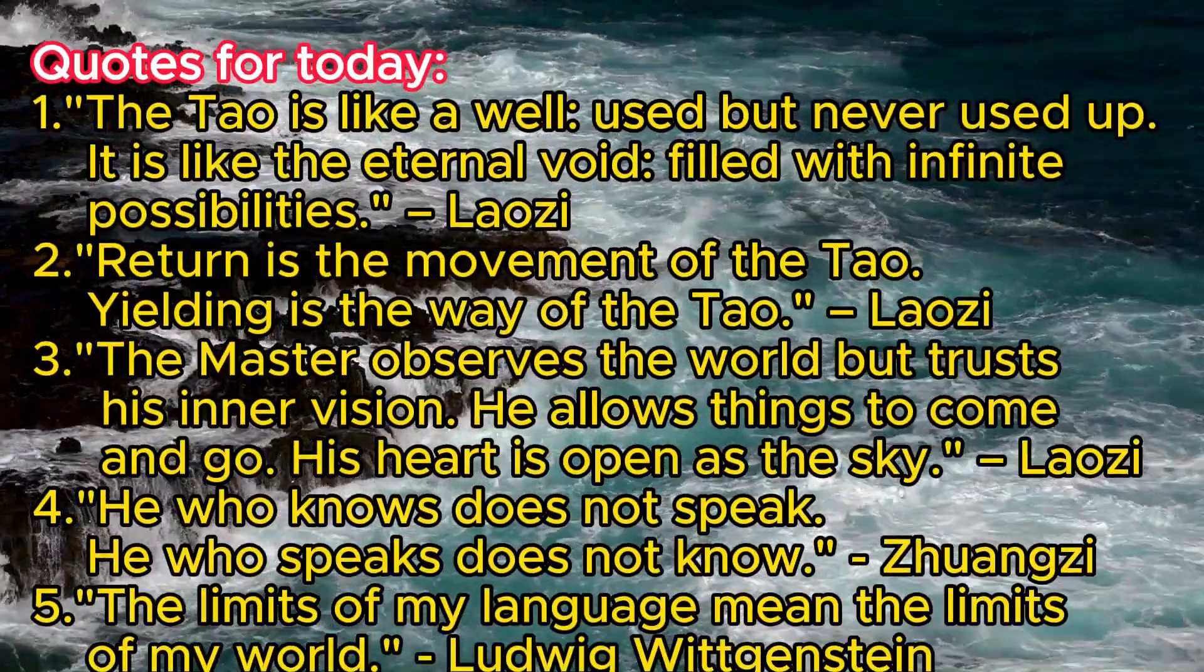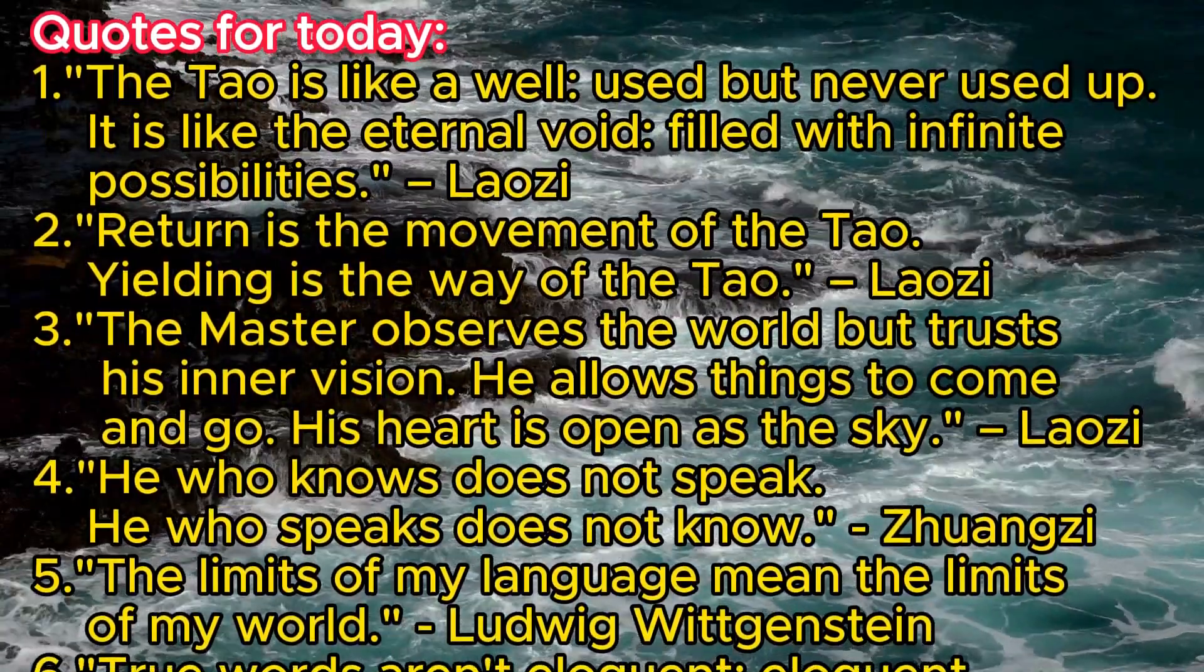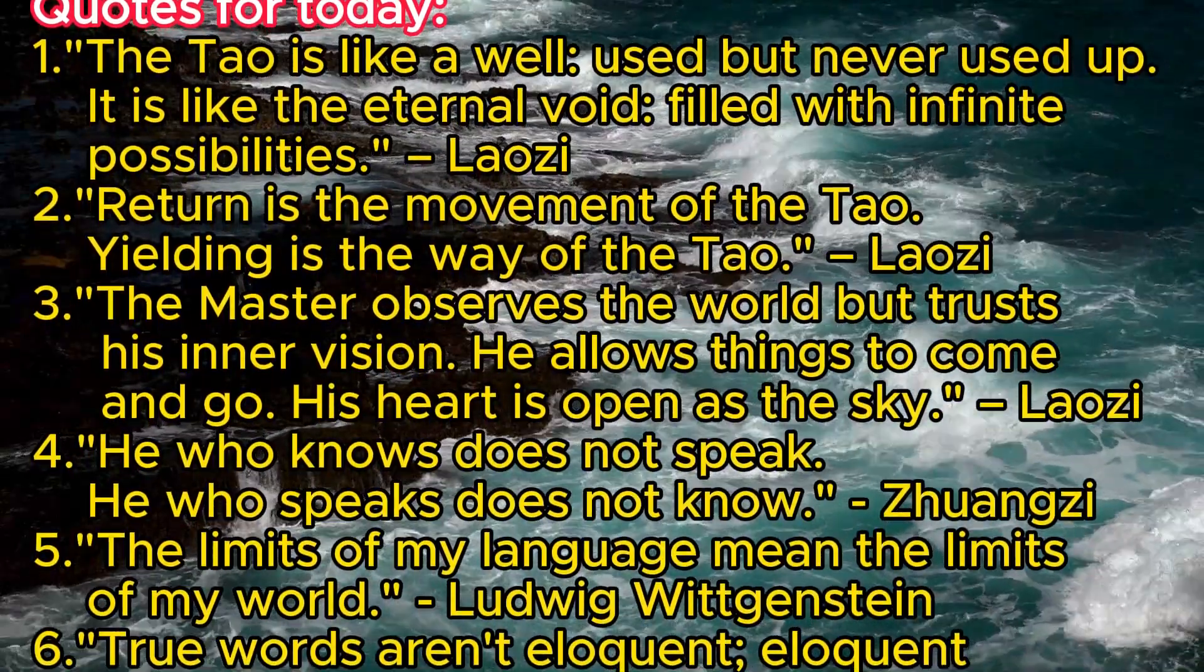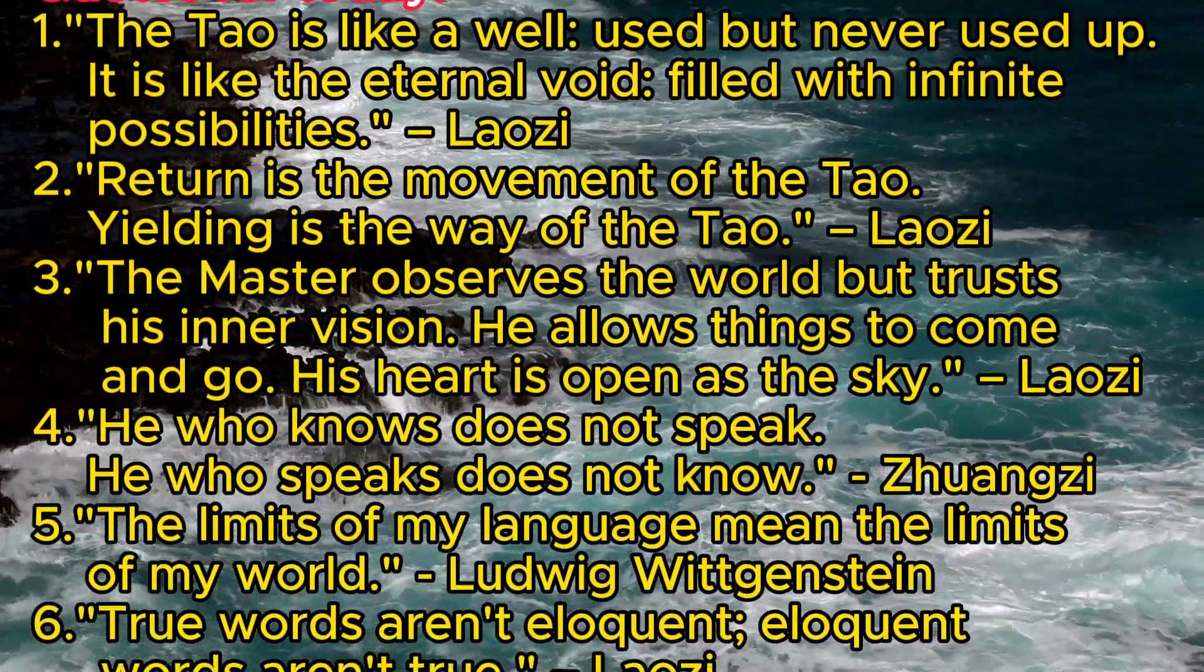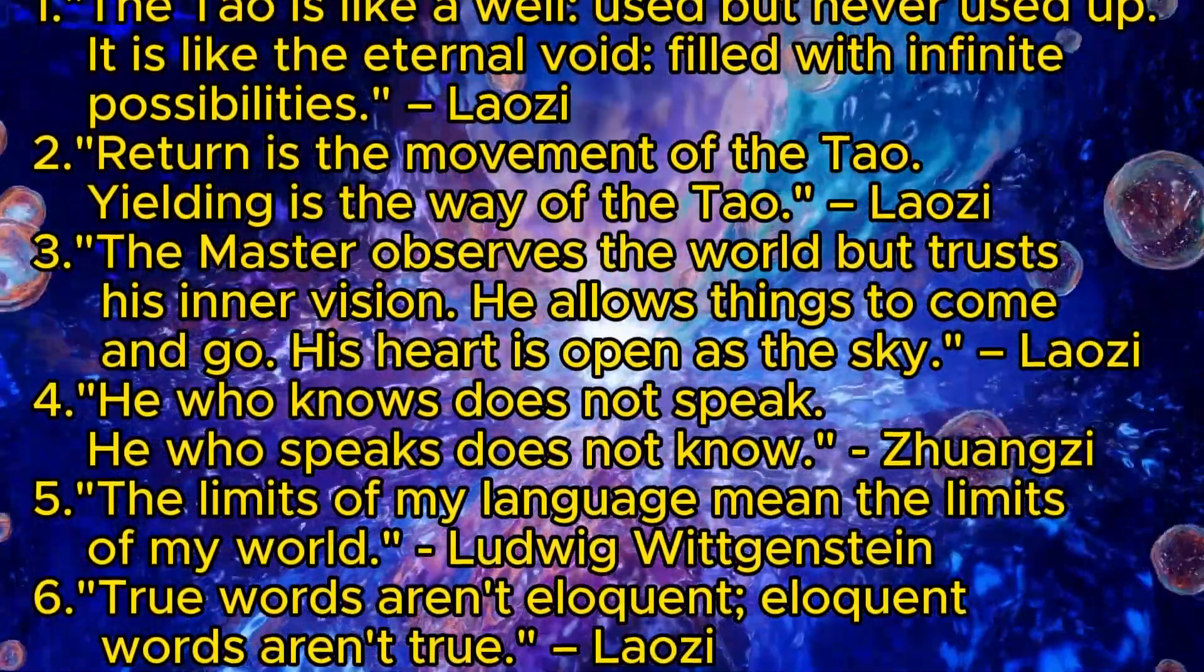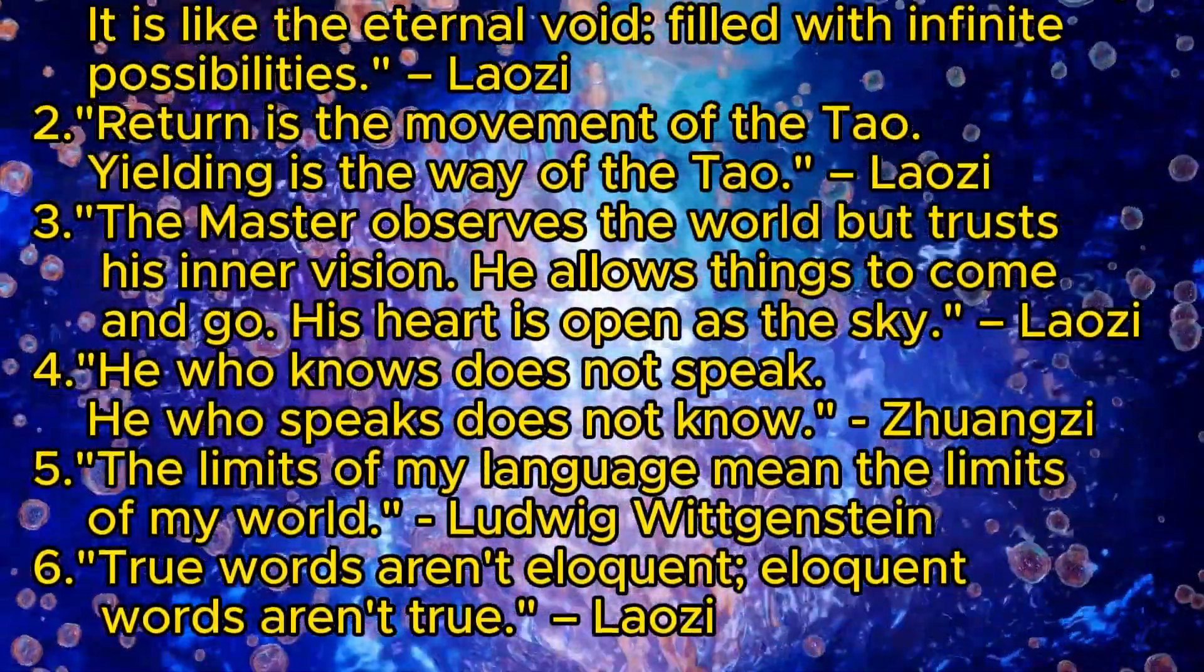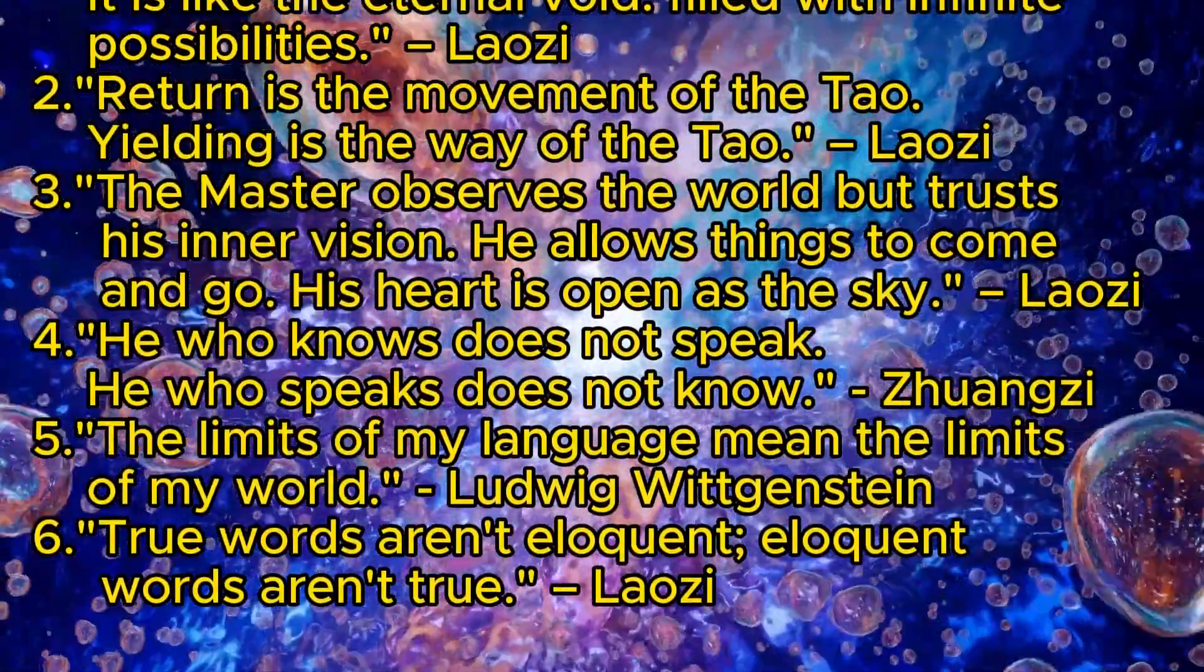Quotes for today. One: 'The Tao is like a well, used but never used up. It is like the eternal void, filled with infinite possibilities.' - Laozi. Two: 'Return is the movement of the Tao. Yielding is the way of the Tao.' - Laozi. Three: 'The master observes the world but trusts his inner vision. He allows things to come and go. His heart is open as the sky.' - Laozi. Four: 'He who knows does not speak. He who speaks does not know.' - Laozi. Five: 'The limits of my language mean the limits of my world.' - Ludwig Wittgenstein.